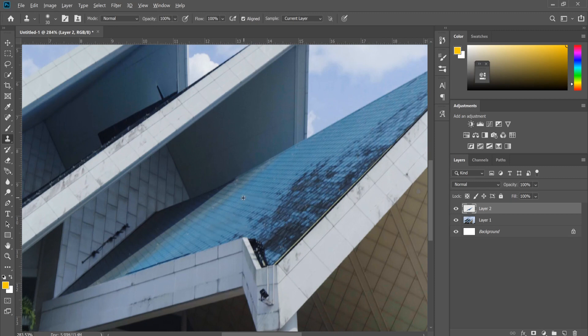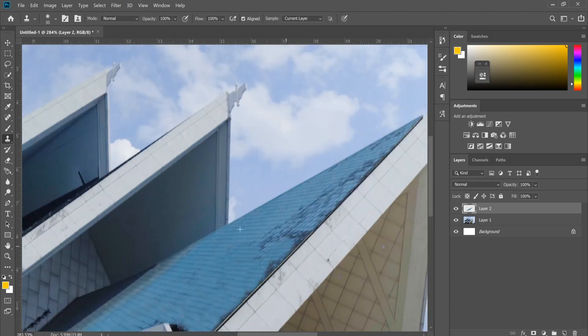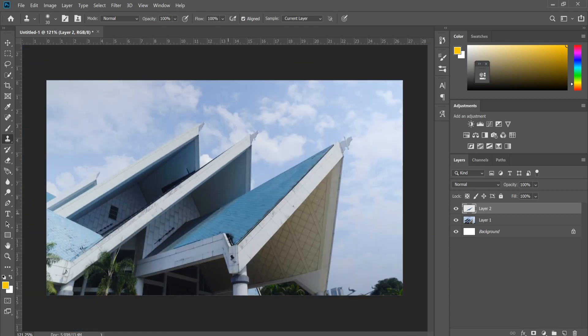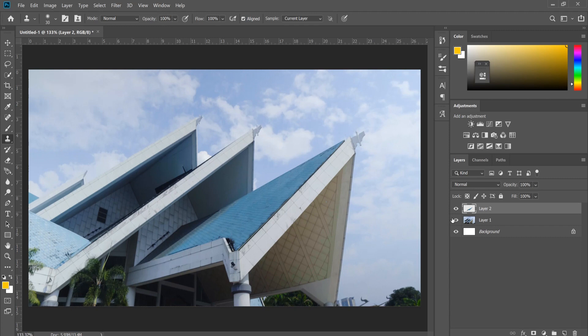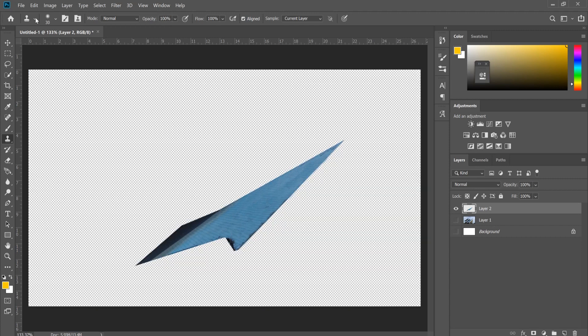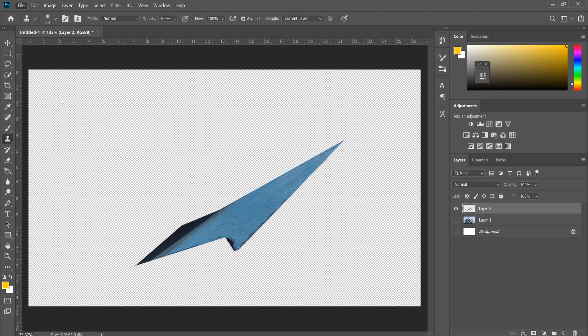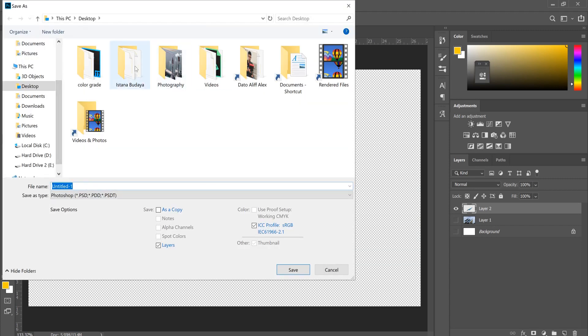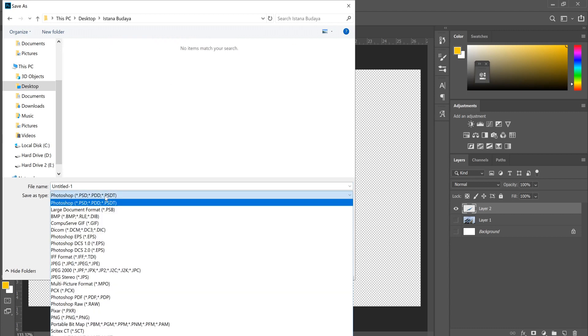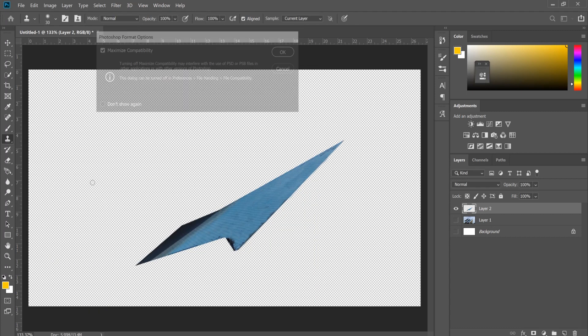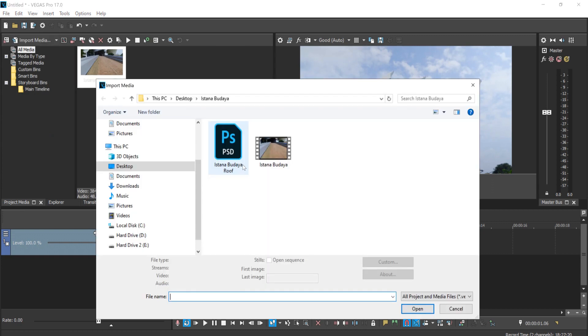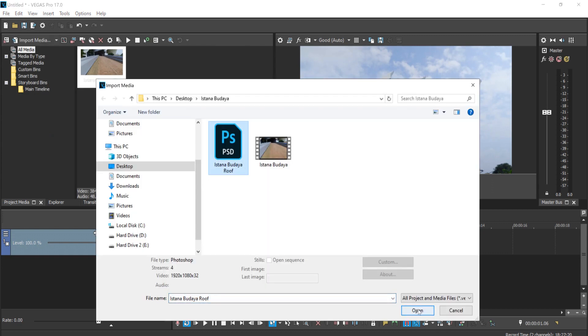Once you're done removing all of this part—I'll just do it roughly here—you can now disable the background as well, this white solid layer here, and save it as PNG, or you can just save it as a PSD file. Once you save it, you can go back to Vegas Pro and import the PSD